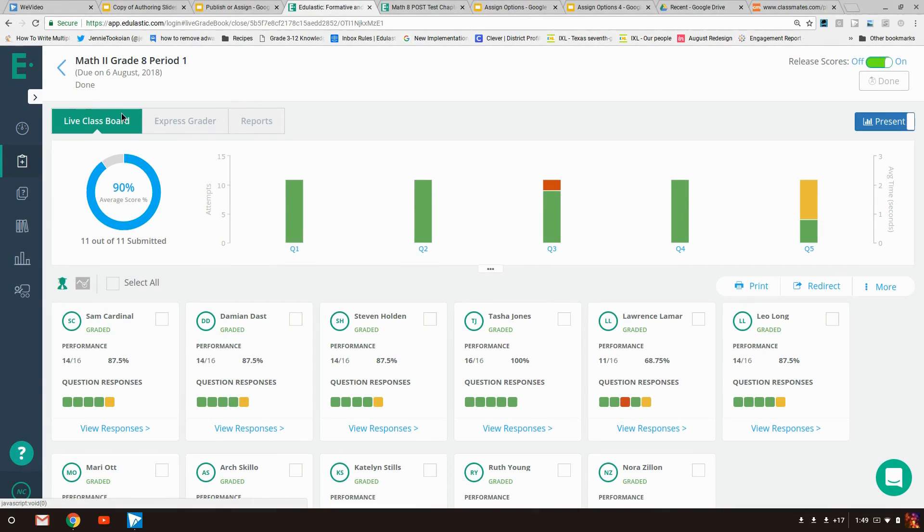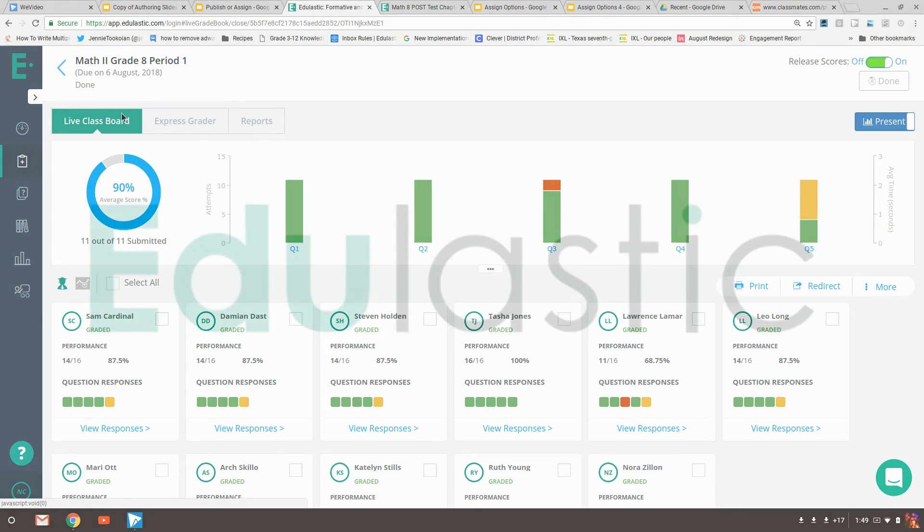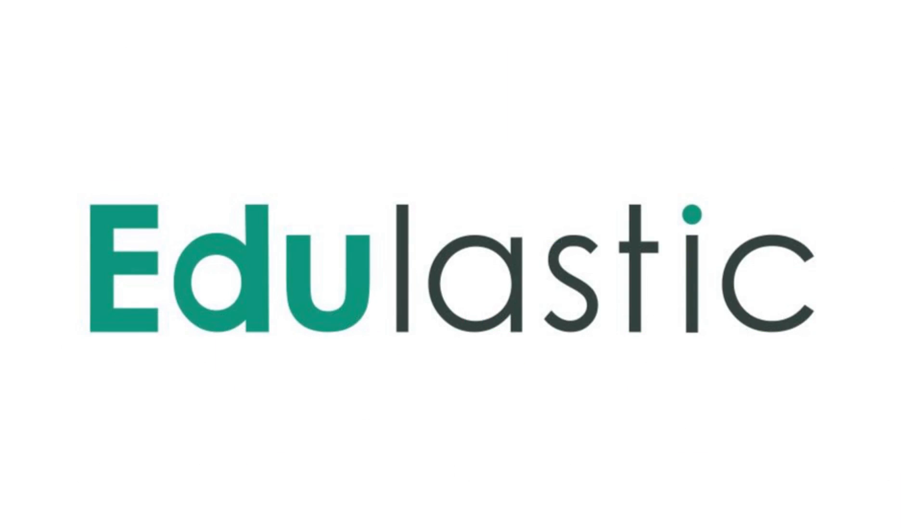The information from the Live Class Board provides you with a great deal of data with which you can plan your teaching strategies.